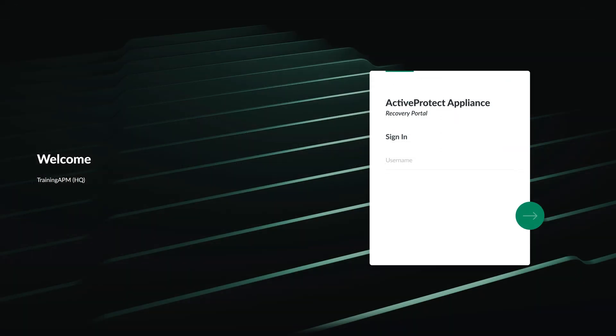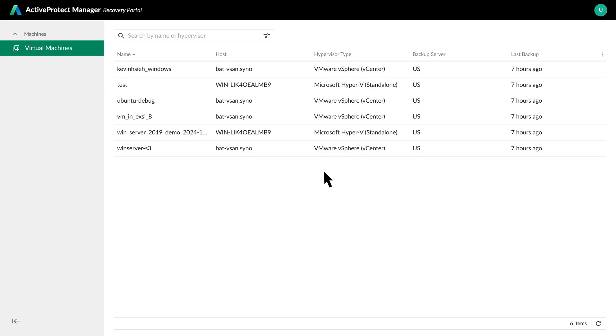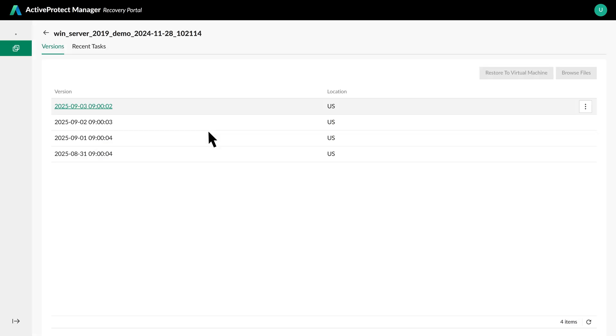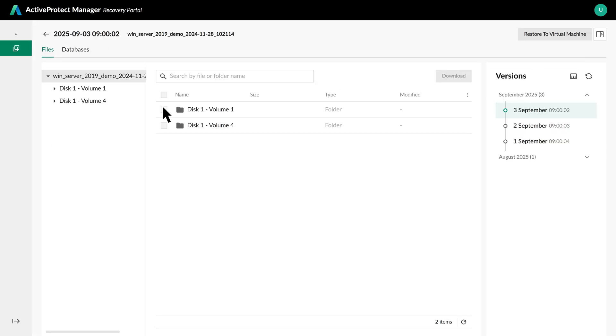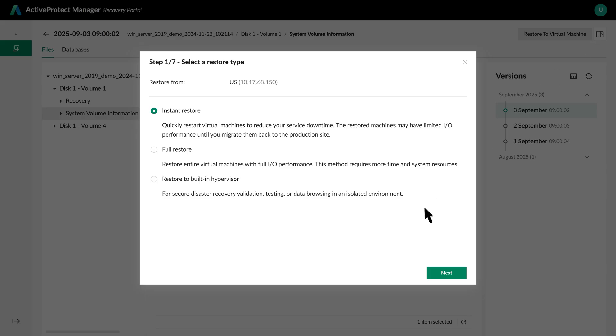Active Protect also empowers end users with a self-service recovery portal. Here, they can restore their own files or entire VMs, which provides faster data access for them and frees up your IT team from routine restore tasks. Let's look at it from an employee's perspective. Say someone in our headquarters needs to restore a file from their VM. They simply log in to the recovery portal. Where they see a list of their machines. After selecting the correct machine and a recent backup point, simply find their file and click Download. If they need a full restoration, click Restore to Virtual Machine and follow the same workflow we saw previously.